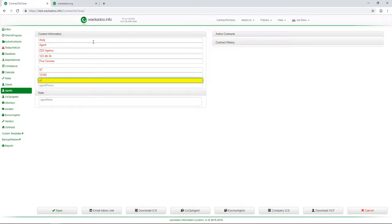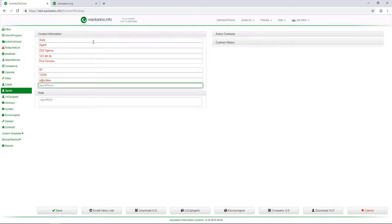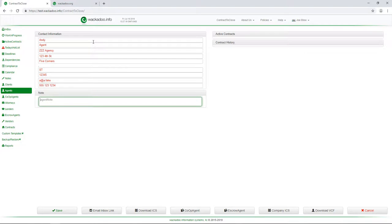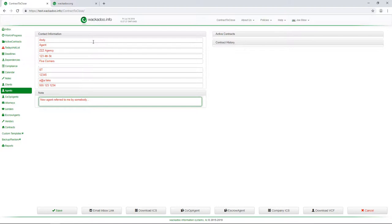And I have an email address, a at a.fake and I've got five, five, five, one, two, three, four. And this is a new agent referred to me by somebody. Okay. It doesn't matter. It's a note. So hit save.